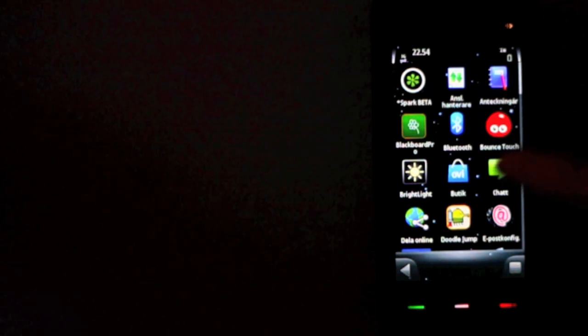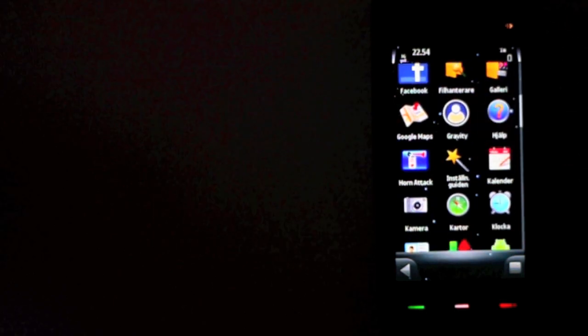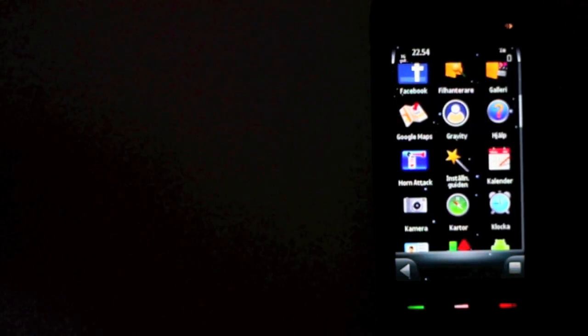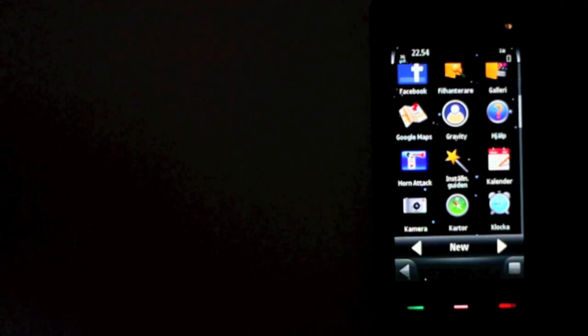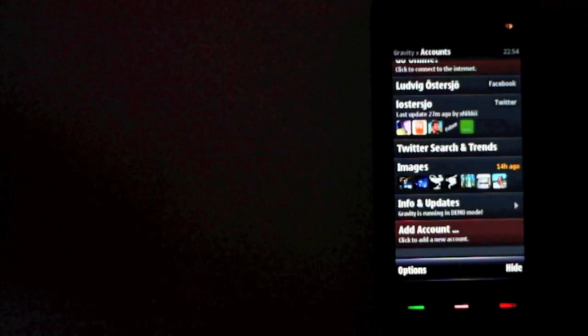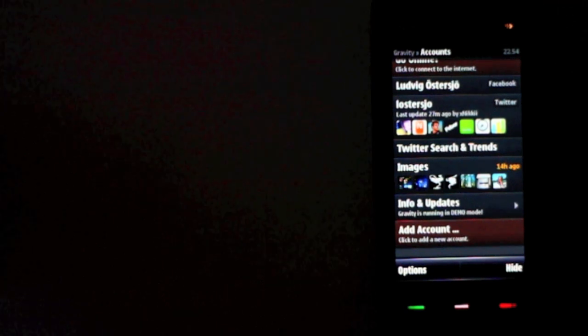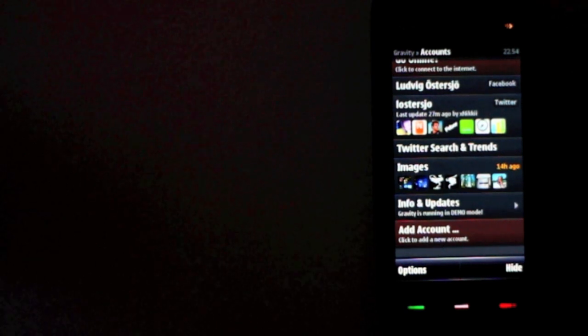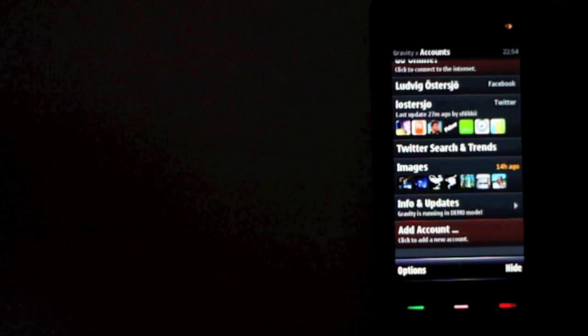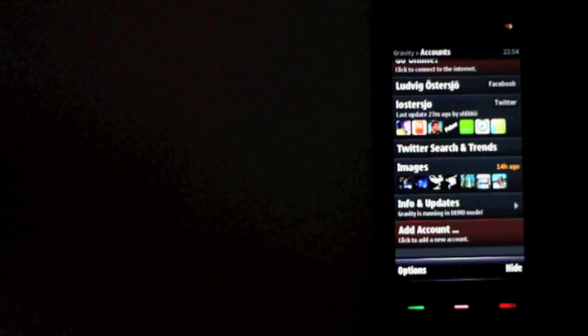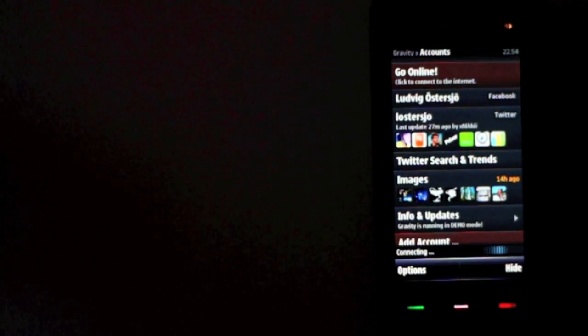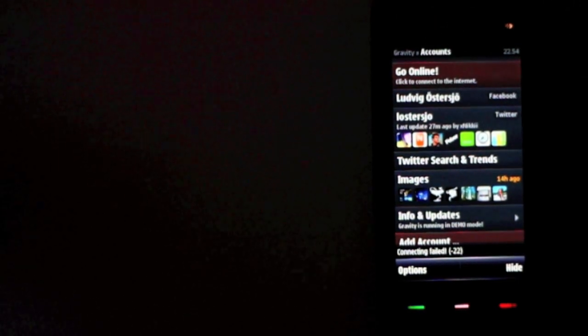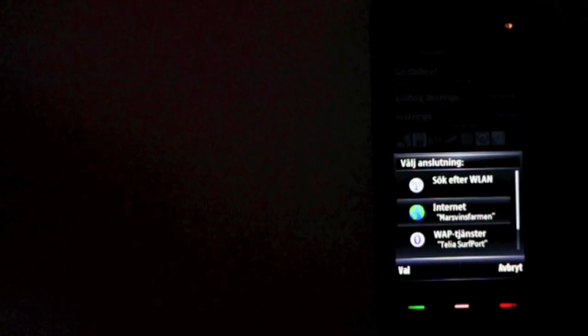Here we have another expensive app, Gravity. It's a Twitter and Facebook app. It's really a really good app but it just isn't worth like 11 euros. If I go online here I can show you. It tells me I don't have any connection when I have.